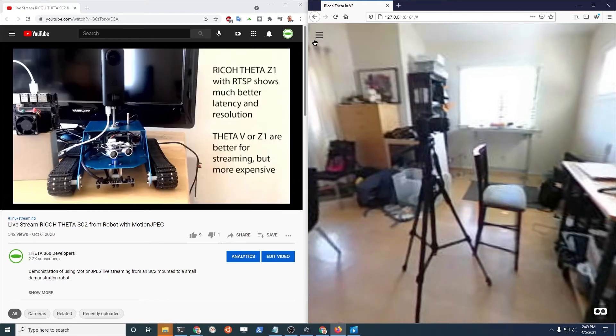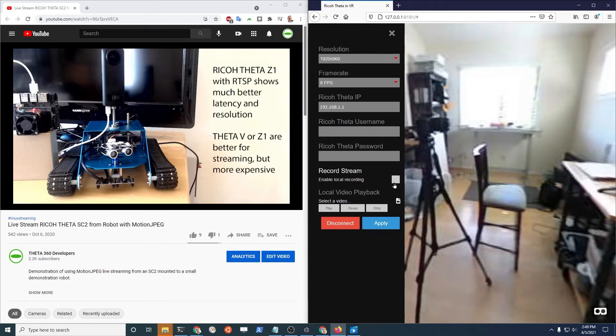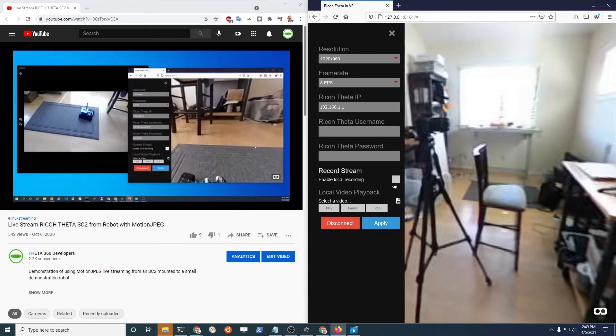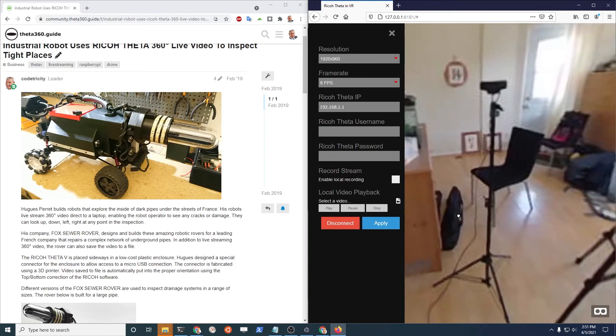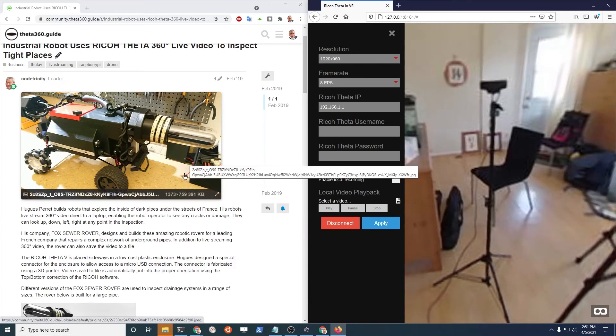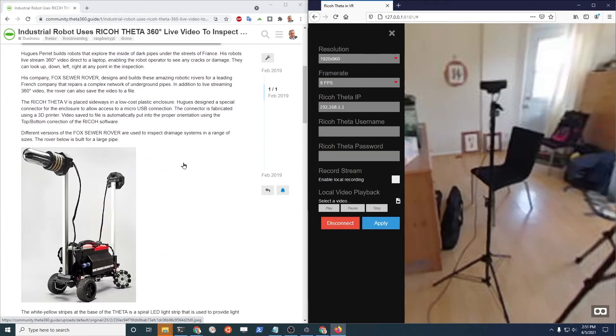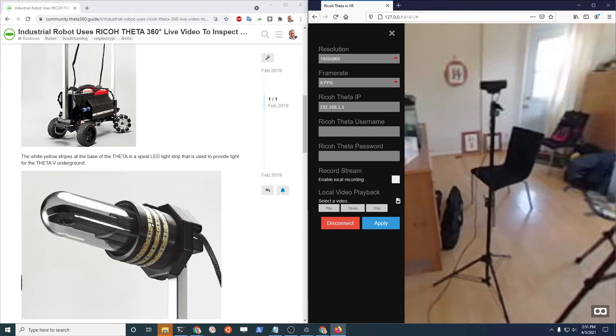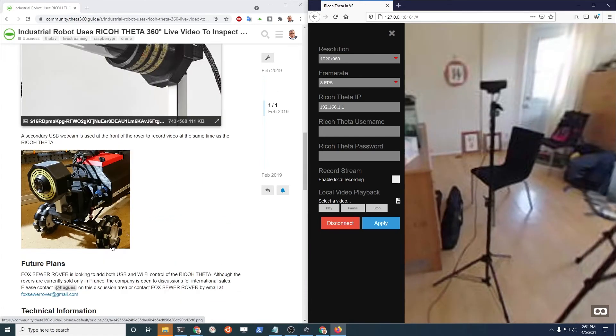And then with the Amelia viewer, you can also enable a local recording to save it to file. Stream still going. There's another example here of mounting a Theta on a robot for similar types of inspection. This one obviously is a better robot than mine. I do have almost a very similar case for this.